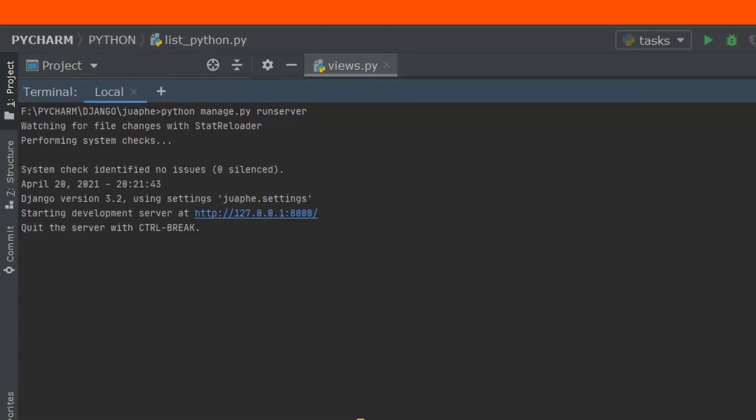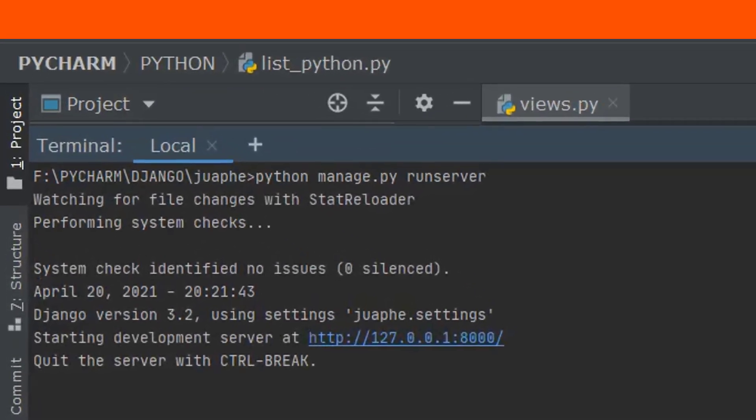Now you can see we are no longer getting an error. So thanks for watching. Actually, this is the end of our today's tutorial on how you can deal with this warning, especially when using Django 3.2.